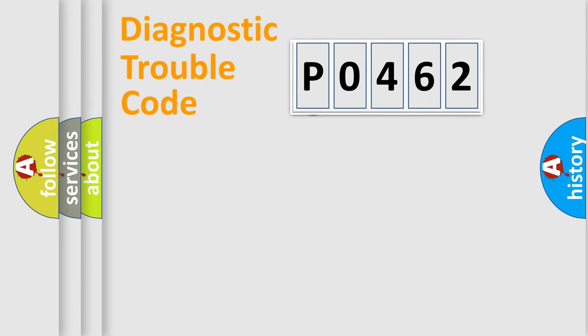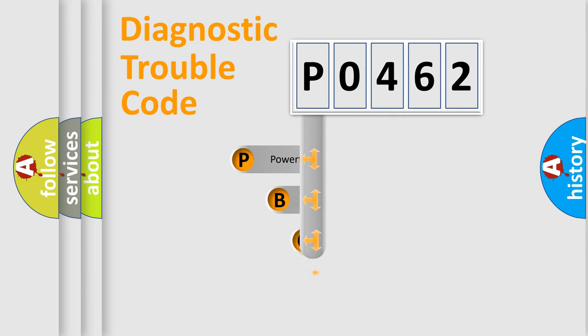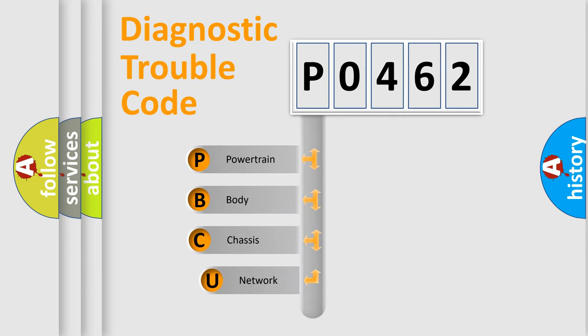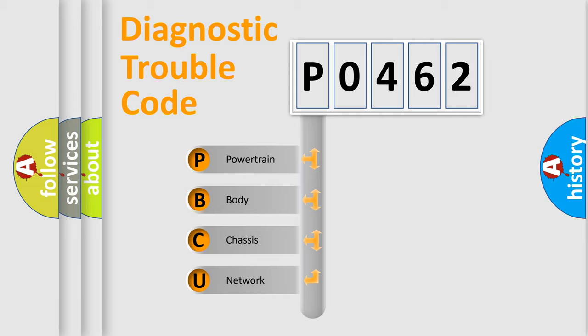First, let's look at the history of diagnostic fault code composition according to the OBD2 protocol, which is unified for all automakers since 2000. We divide the electric system of automobile into four basic units.